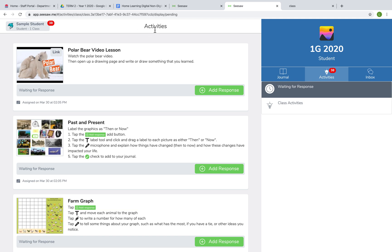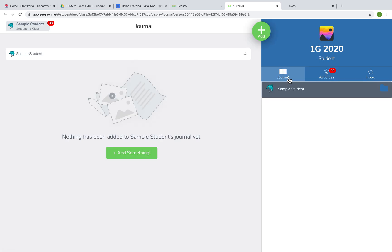Now on the left you can see a list of all the activities that the teacher has assigned for me. On the right, your journal is where your activities will be posted once your teacher approves them.